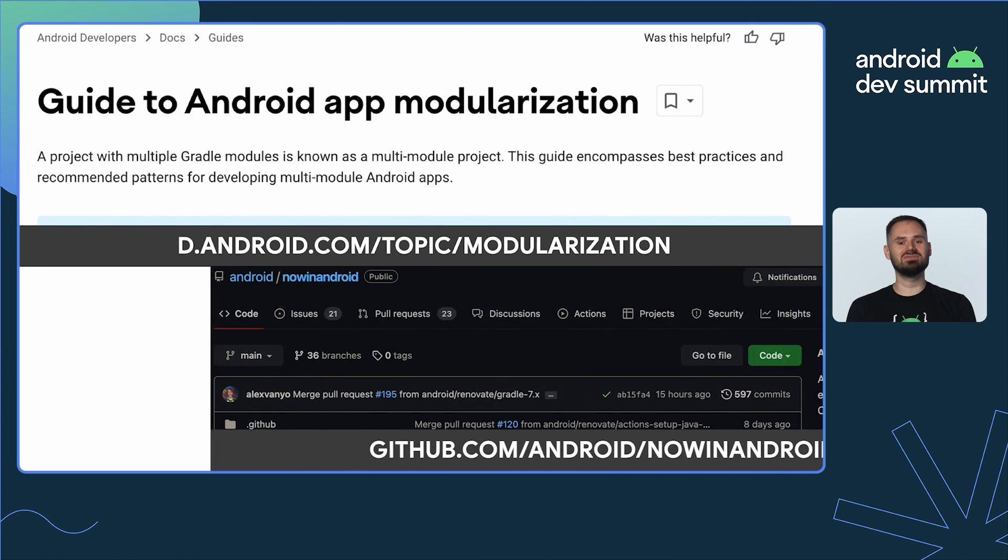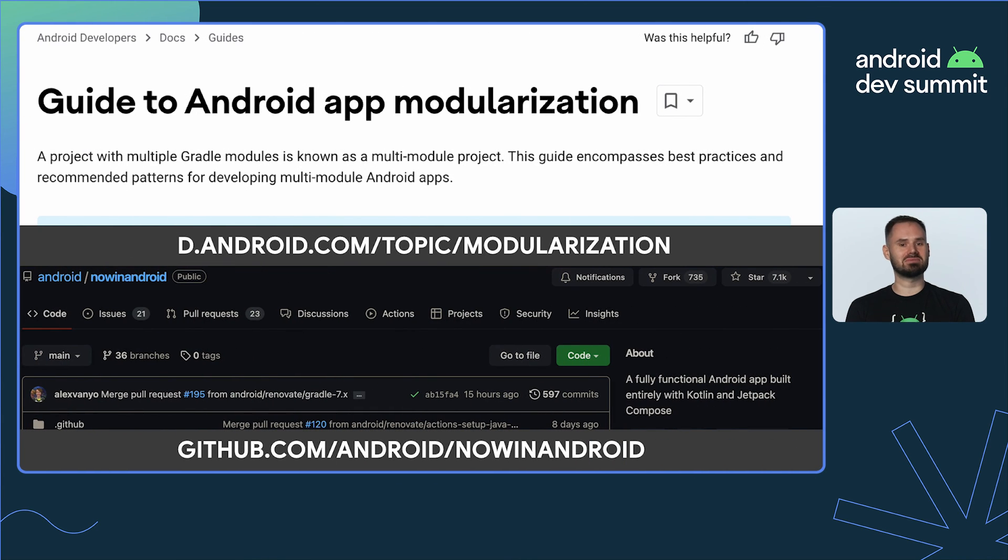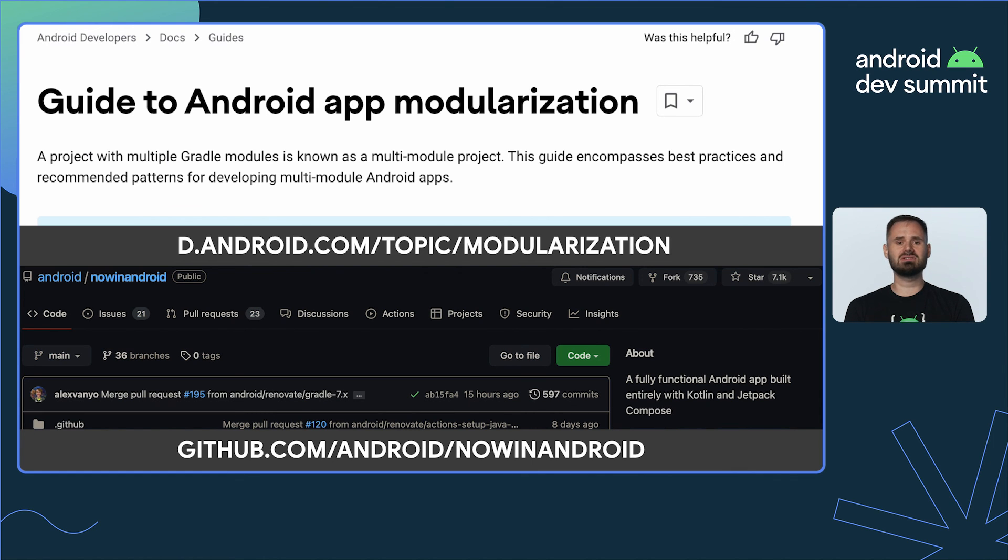I hope this video lightened up some modularization concepts for you. If you're hungry for more, be sure to check out the official guide to Android app modularization and the Now in Android project. Cheers!